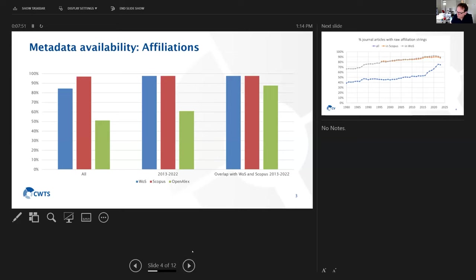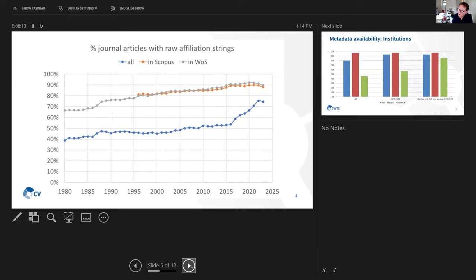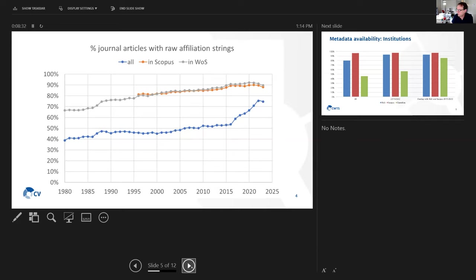What we can also observe is that the number of affiliations that is available for the most recent records in OpenAlex is much higher than in the earlier years. So we can observe a substantial improvement in the availability of raw affiliation strings in OpenAlex records, and the gap between Scopus and Web of Science and OpenAlex is getting smaller.